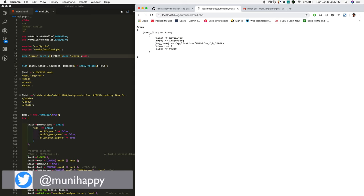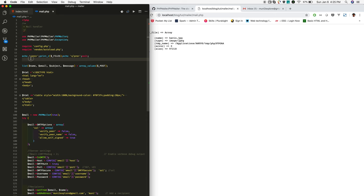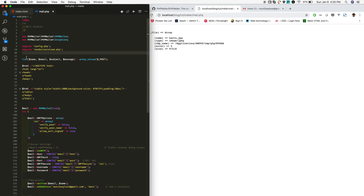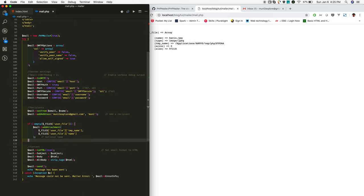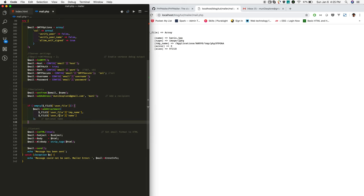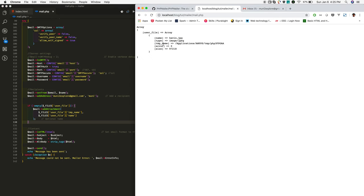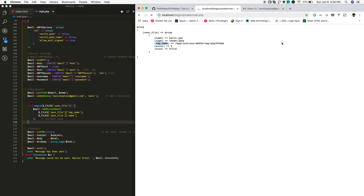I'm removing this. If this file exists, I'm adding the attachment to the mail. We need to add the file temp name, so it's required. File name is optional, we can send it or not. Reload and check.